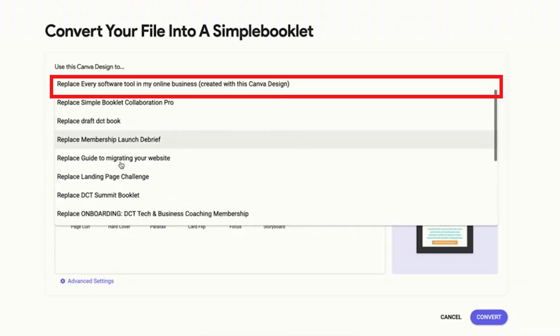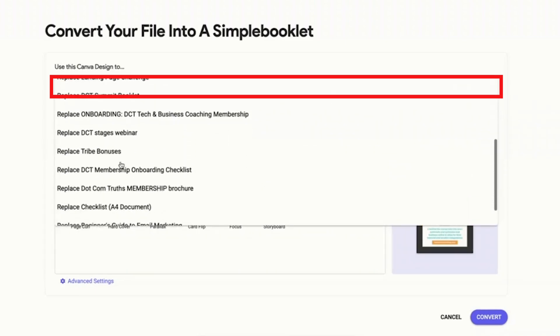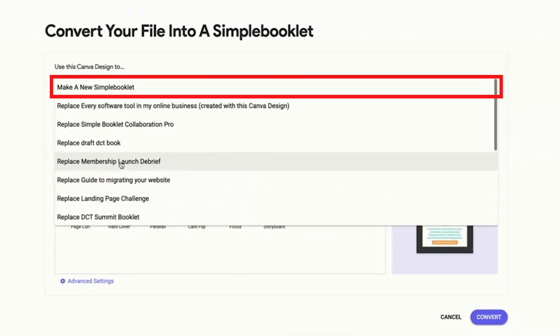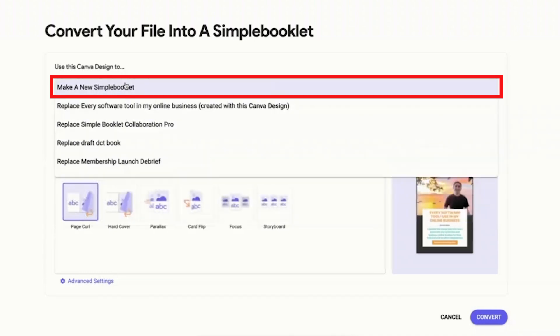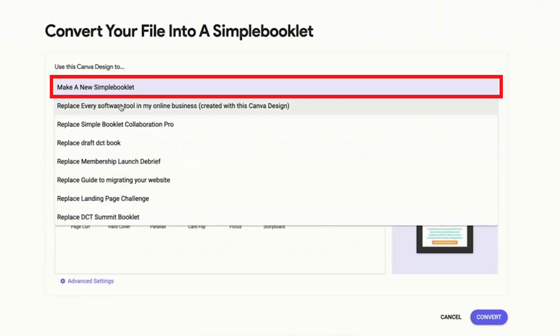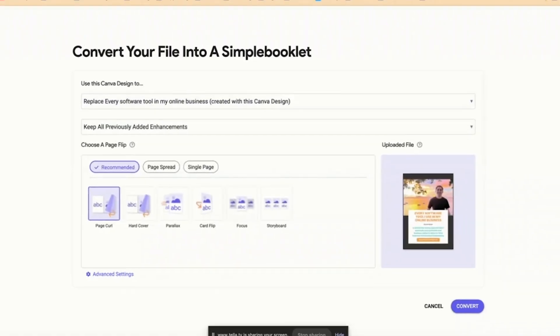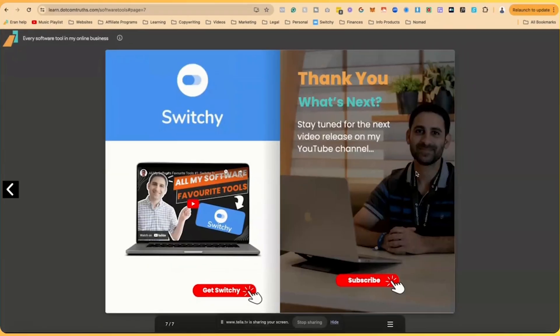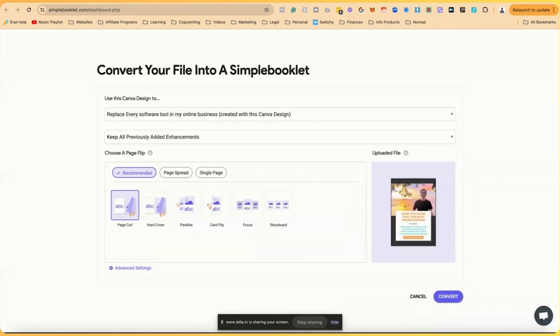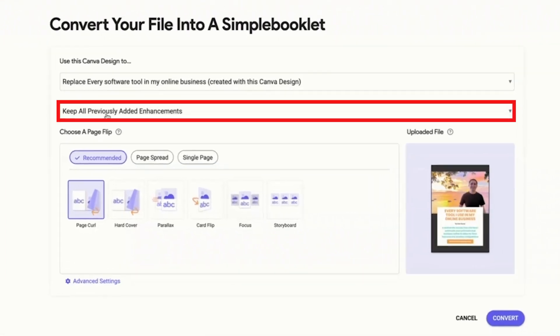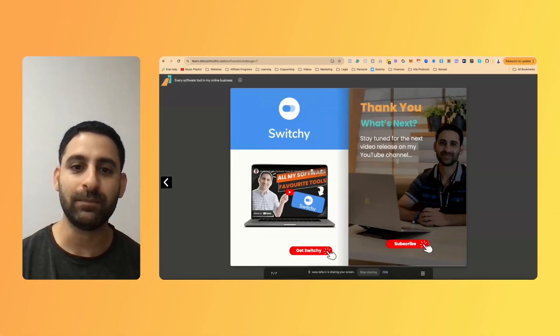In this case, you can replace any of the Simple Booklets I already have in place, create a new one, or in my case, I just want to replace the Simple Booklet that I have. I want to replace this one. So right now it's seven pages, this is the domain, I want it to be 15 pages. So I'm going to say keep all previously added enhancements. What that means is any previous edits I've done in the Simple Booklet inside the Simple Booklet software, I am going to keep.